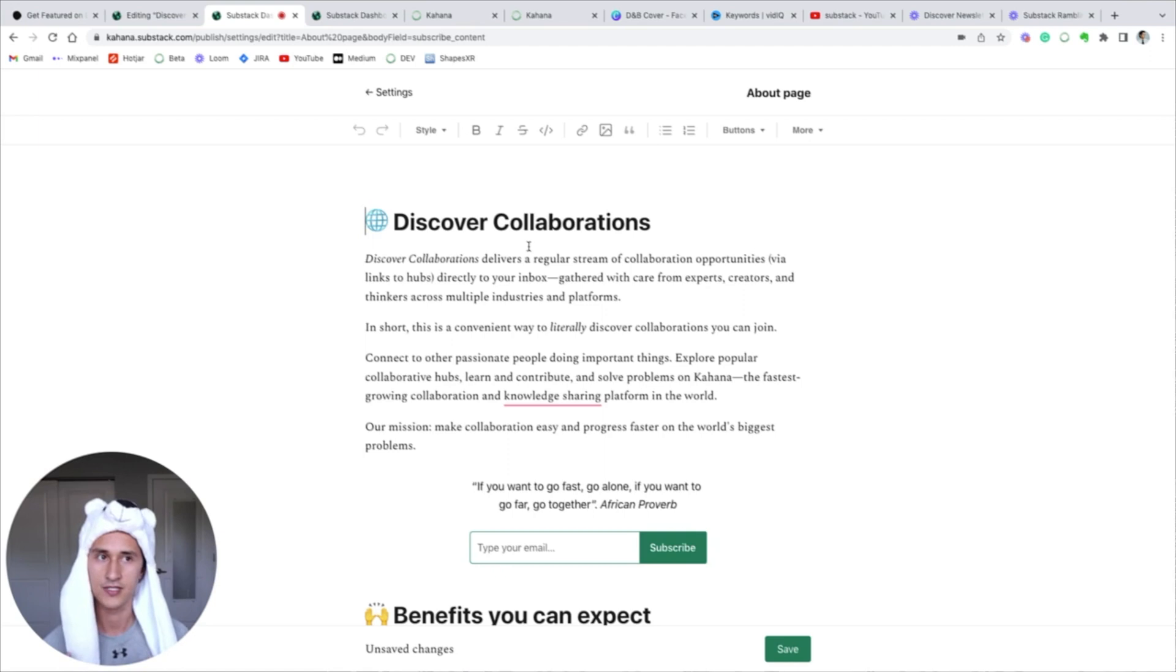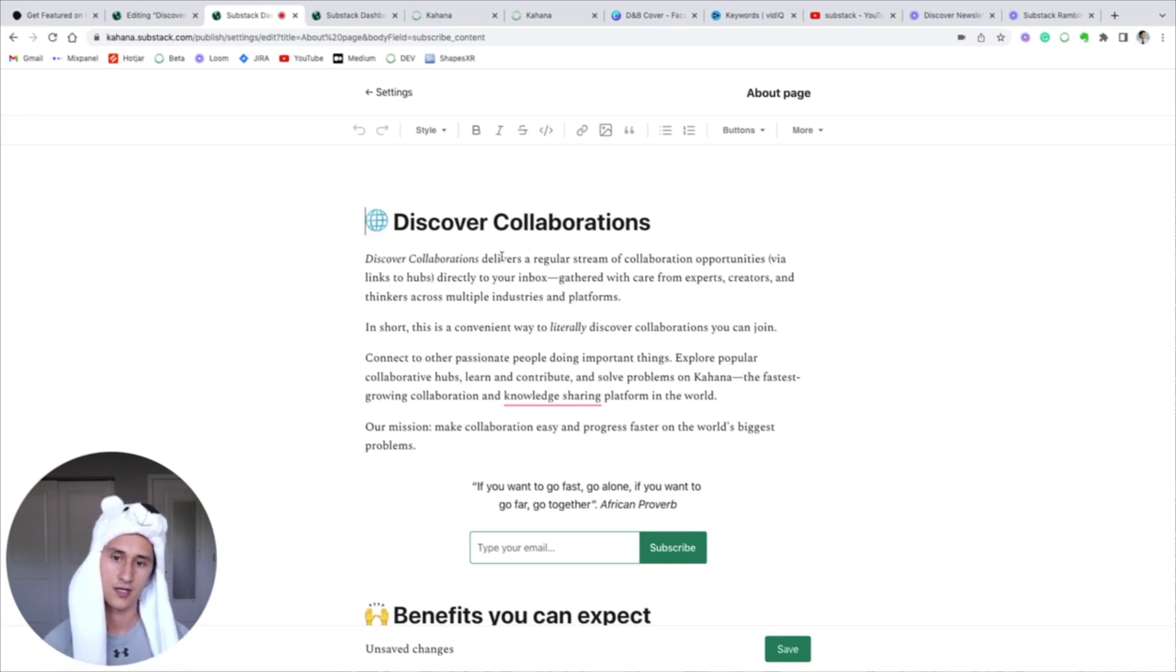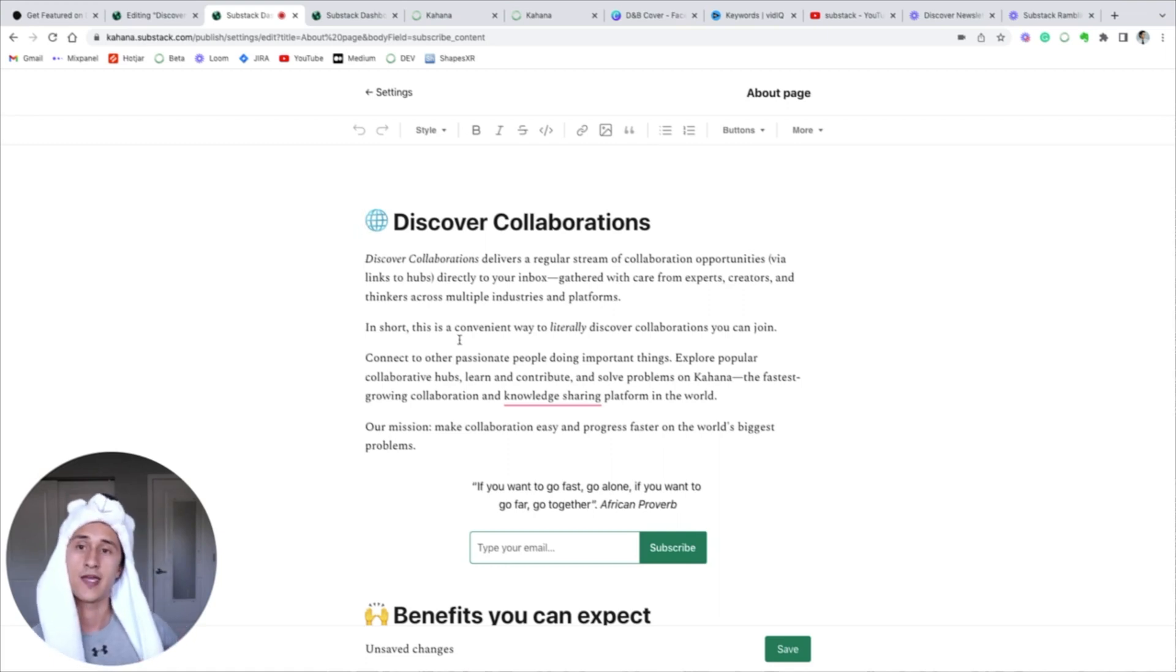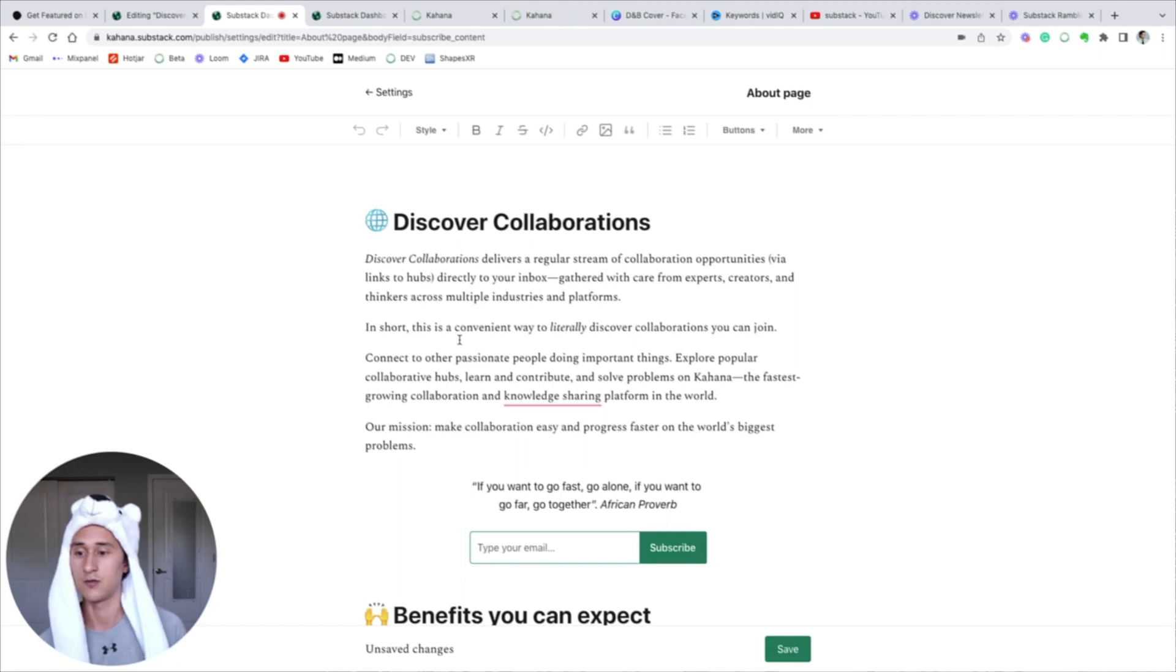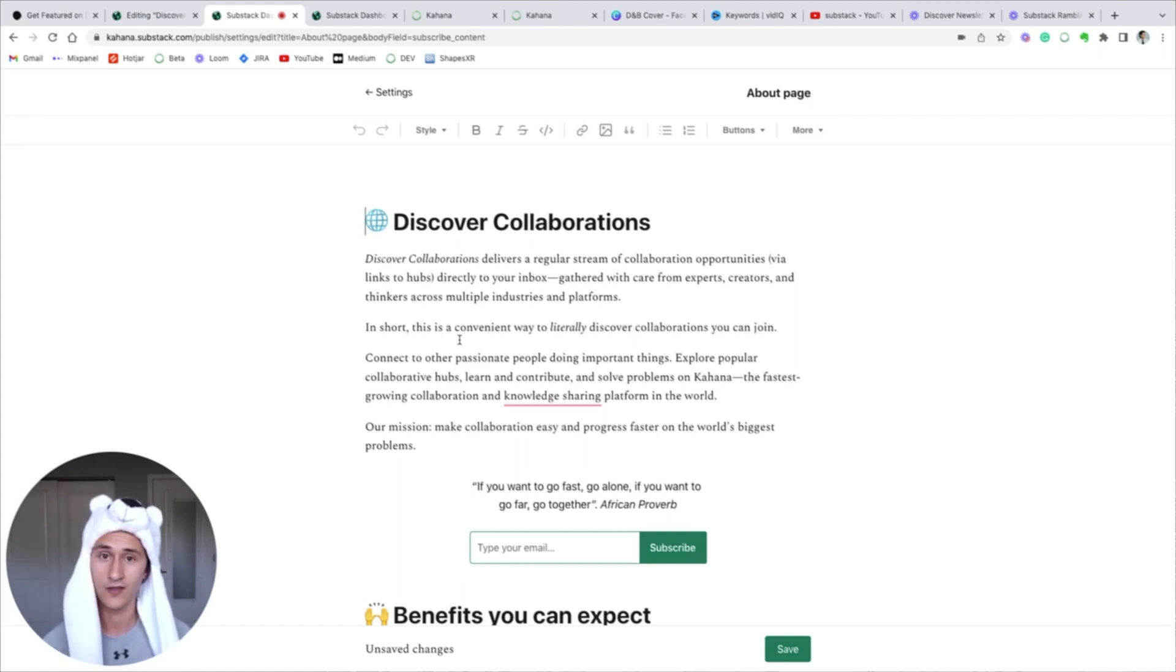This provides more information about your Substack publication, so I would recommend spending a good amount of time making sure your about section is doing your publication justice. And there's a lot of different little tricks to making it really engaging if you want to do that. I've seen about pages that are very simple and minimalist, I've seen ones that are very engaging.